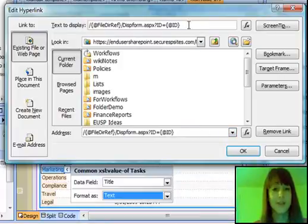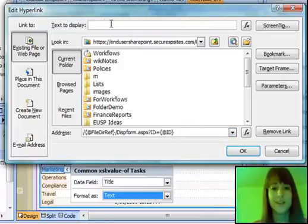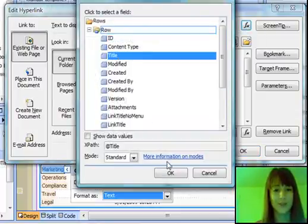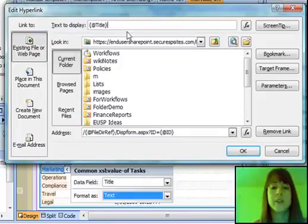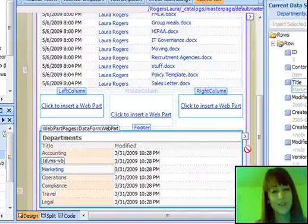And then put the ID field. And then for the text to display, I don't want it to display all that stuff. I just want it to display the title. So I'm going to pick the title here. And what do you know? Title is actually called title. Go figure. So click OK.